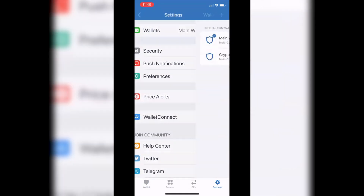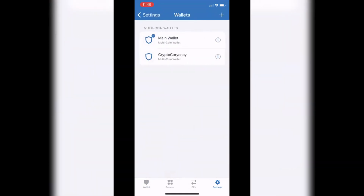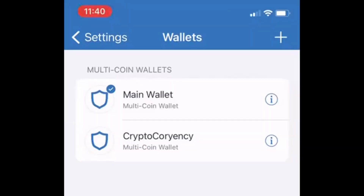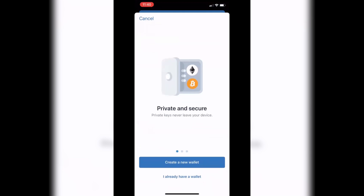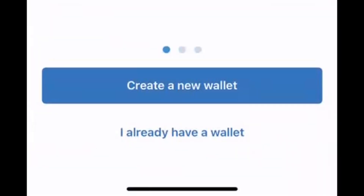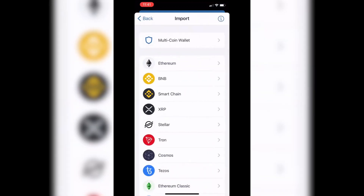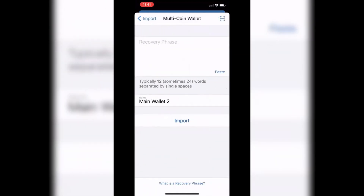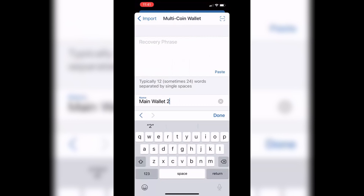Click 'Wallets.' You'll see your main wallet that was connecting to PancakeSwap. To add a new one, click the plus icon in the top right. You'll see 'Create a New Wallet' — but since you already have a wallet, click 'I Already Have a Wallet,' then select the Multi-Coin Wallet option at the top. Paste your 12-word recovery phrase and name it something like 'PancakeSwap' so you know what it is.